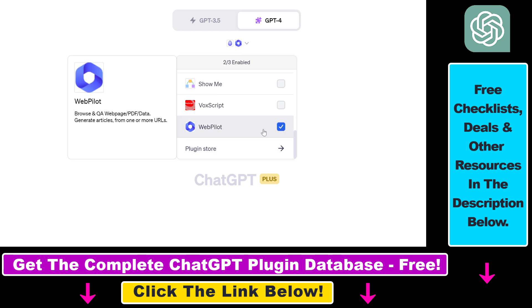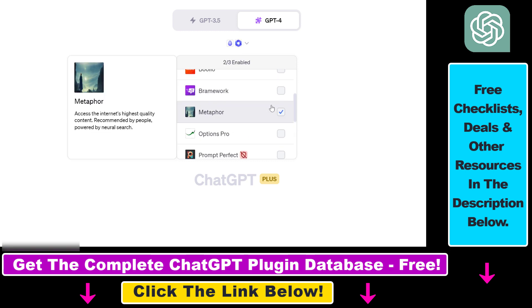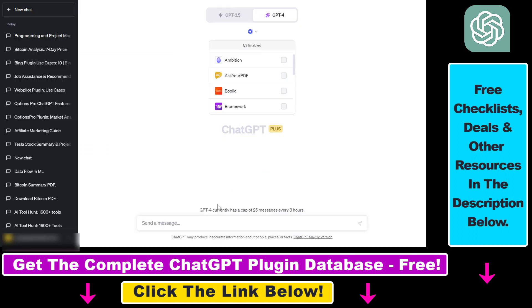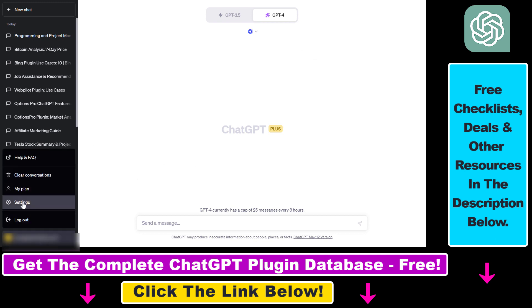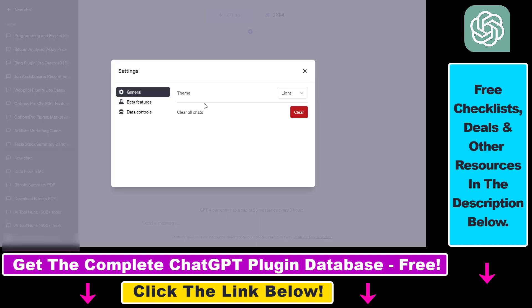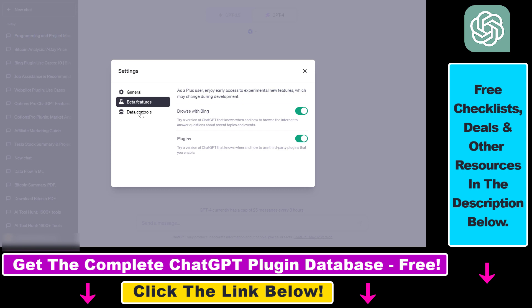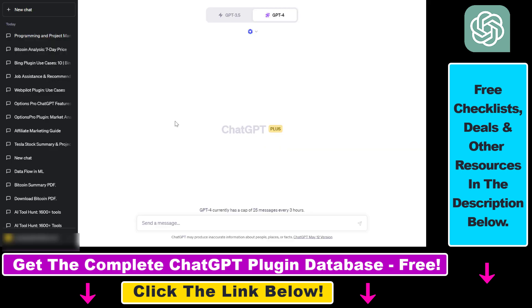But now let's see how to use the WebPilot ChatGPT plugin. First, all you have to do is make sure that ChatGPT plugins are enabled in your ChatGPT account. You can check that by clicking on your account name, selecting settings, selecting beta features, and then make sure that plugins are enabled here.